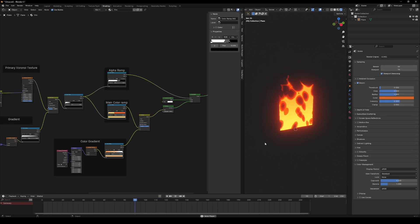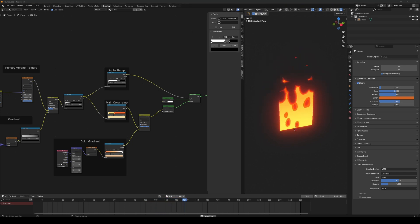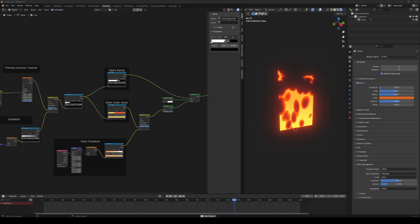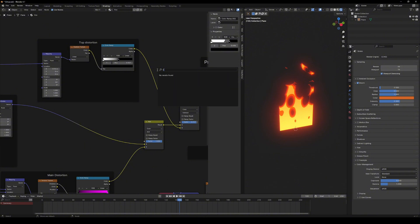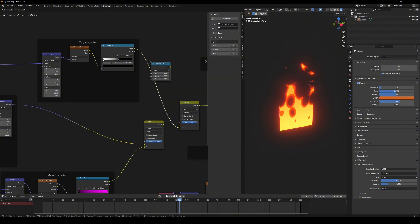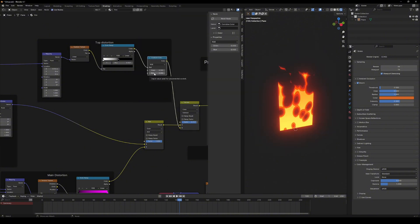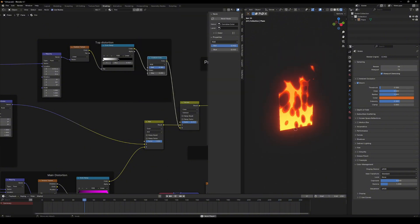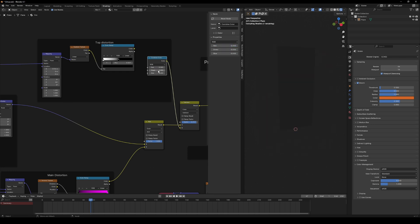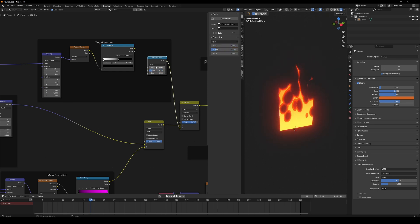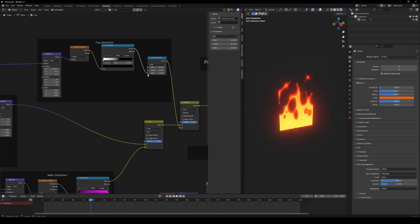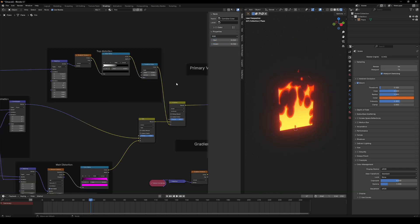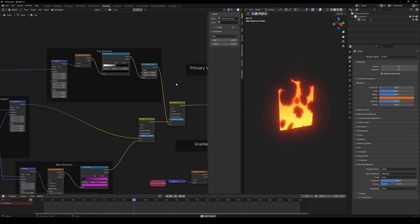Wait, something feels off. The top distortion is shifting sideways too much. We'll fix that by isolating the vertical distortion using a combined color node. In this case, the blue channel controls the vertical axis. So, we just remove red and green components. There we go! Much better!